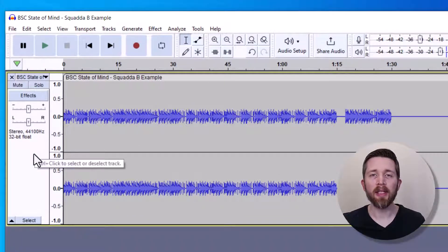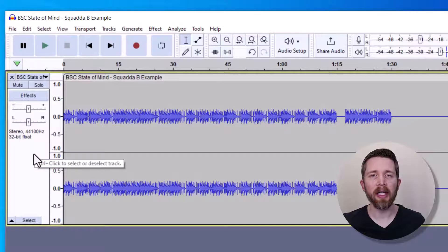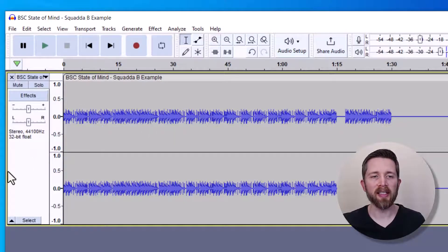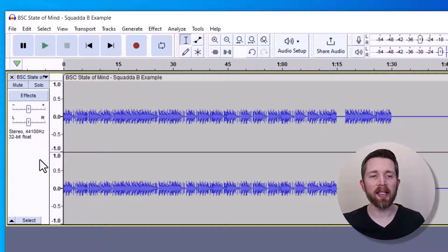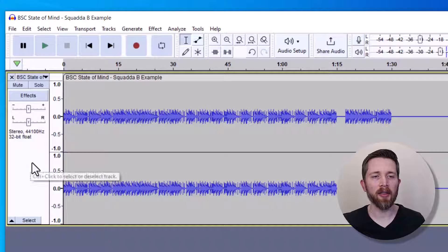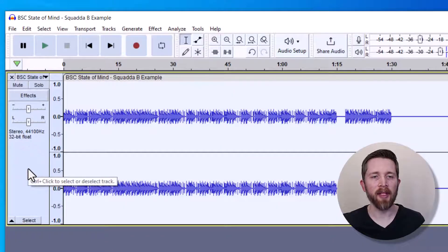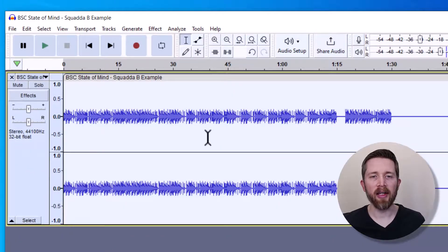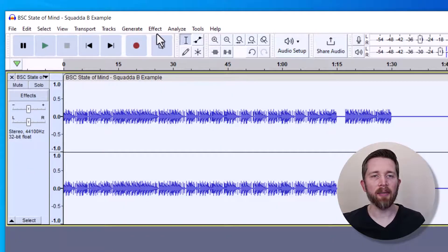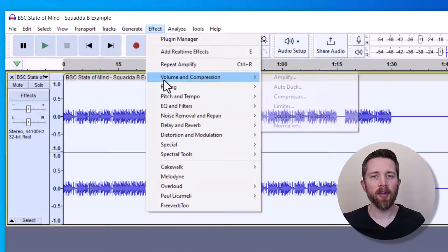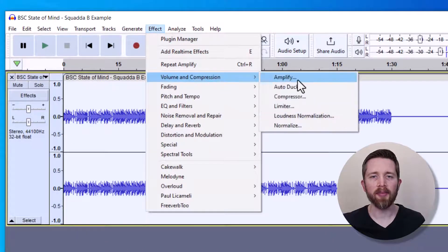It's really easy to increase the volume of this file. What you want to do is select the entire track. To select the entire track, click on this gray area right here on the left-hand side. Once I click there, now I have everything selected. And then I'm going to go up to Effect, Volume and Compression, Amplify.